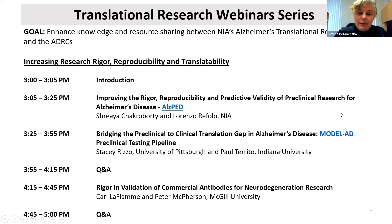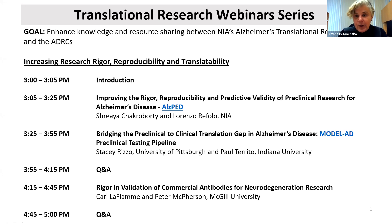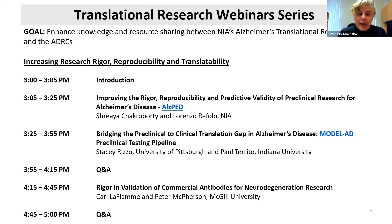Good afternoon, everyone. On behalf of my colleagues Nina Silverberg, Lori Ryan, Lai Rafala, and Cerise Elliott, it is my pleasure to welcome you to the first of what we hope will be a series of translational research webinars, whose goal is essentially to strengthen the exchange of knowledge and resources between NIA's Translational Research Program and the ADRCs.